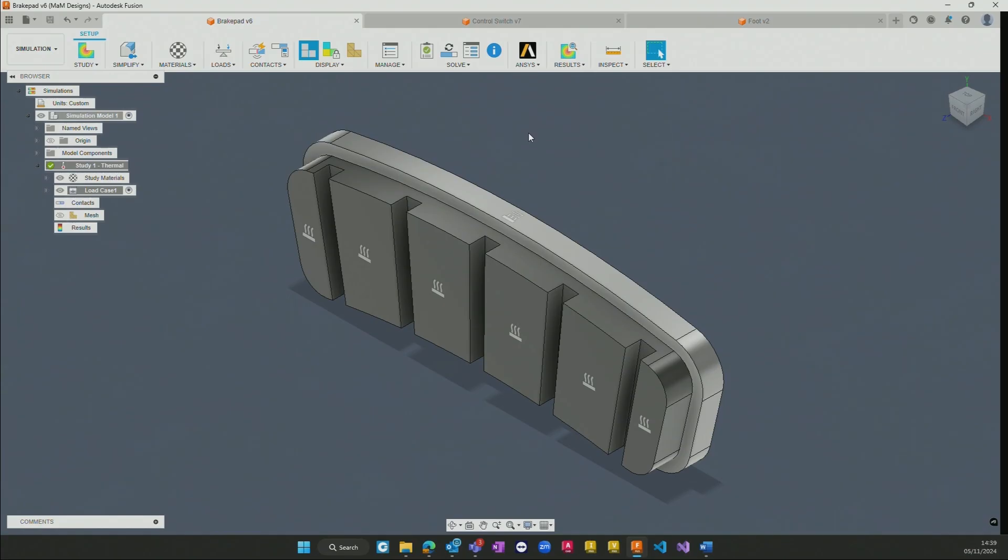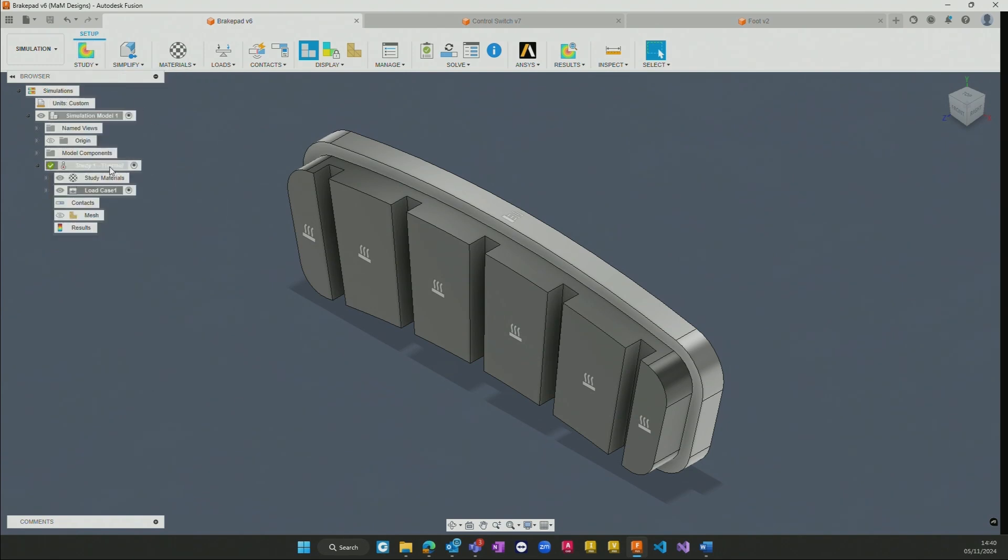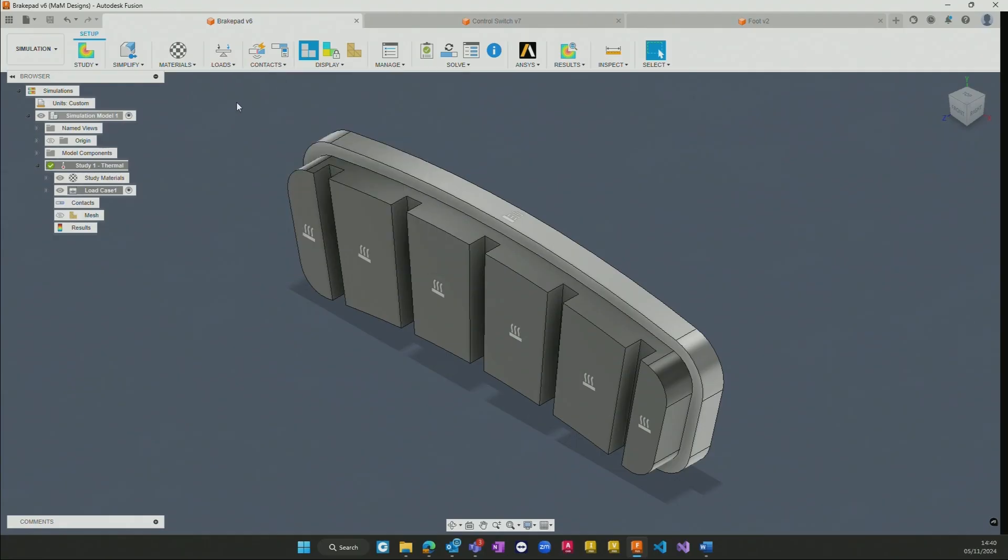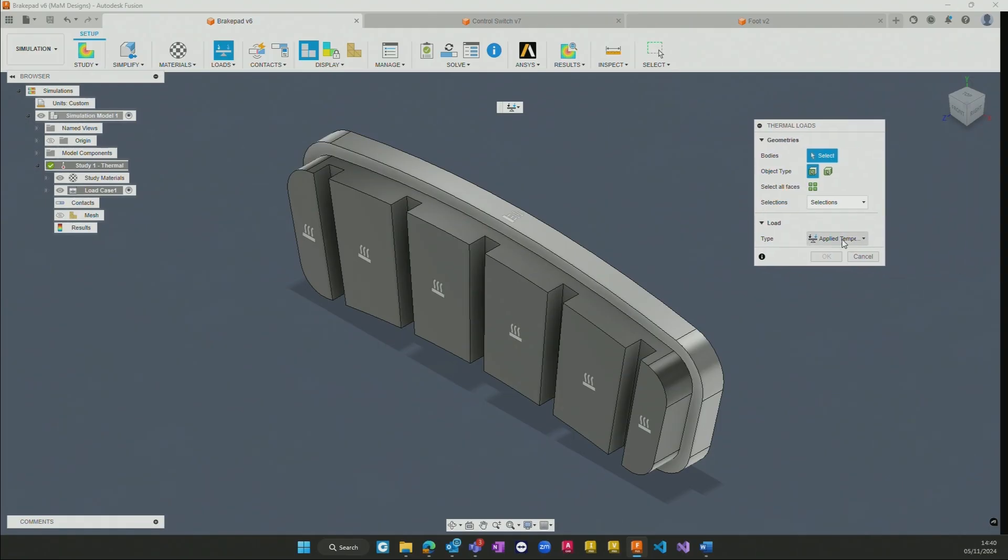This is really neatly done within a single interface whereby we have the ability to start a study and then based on the study we get a few different input options available to us. In this case with the thermal we have the ability to apply various thermal loads to the component.